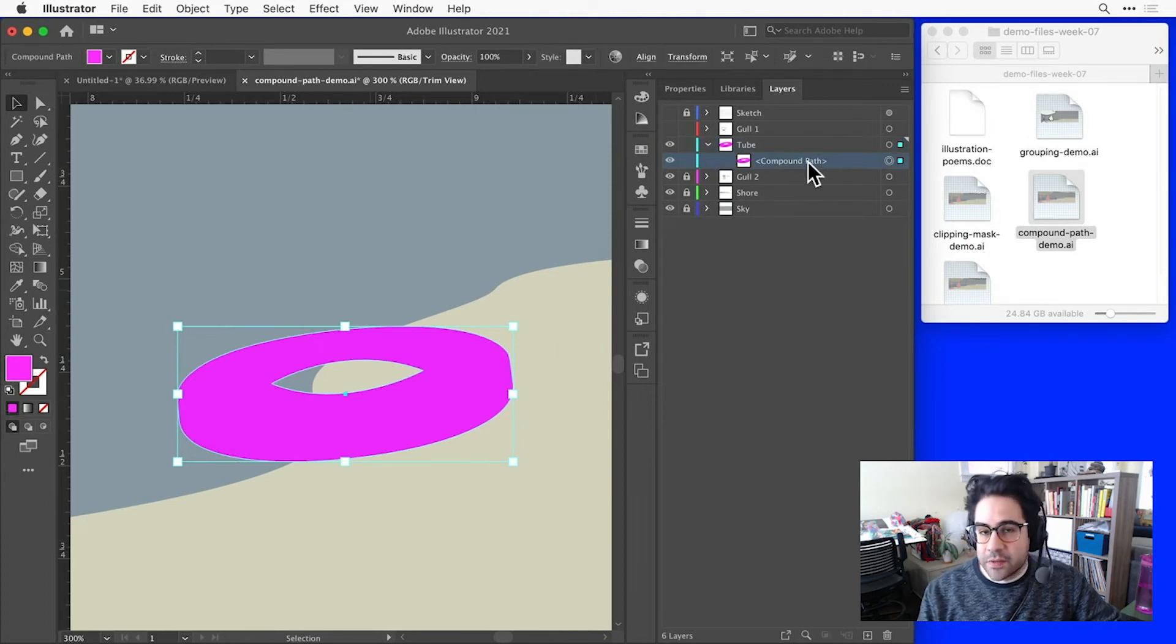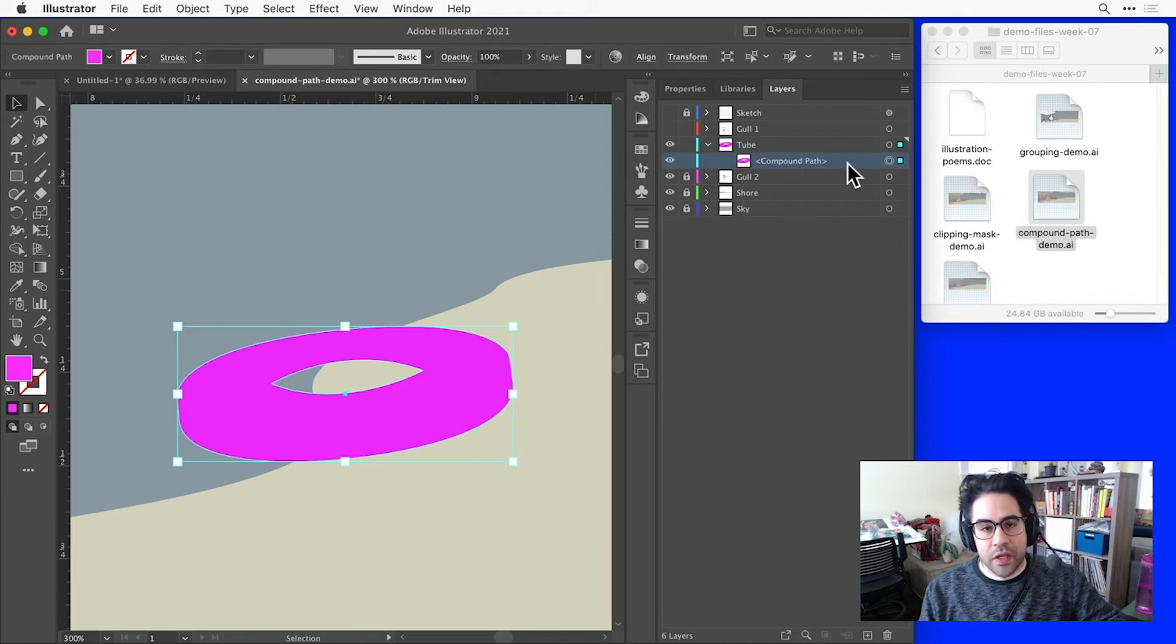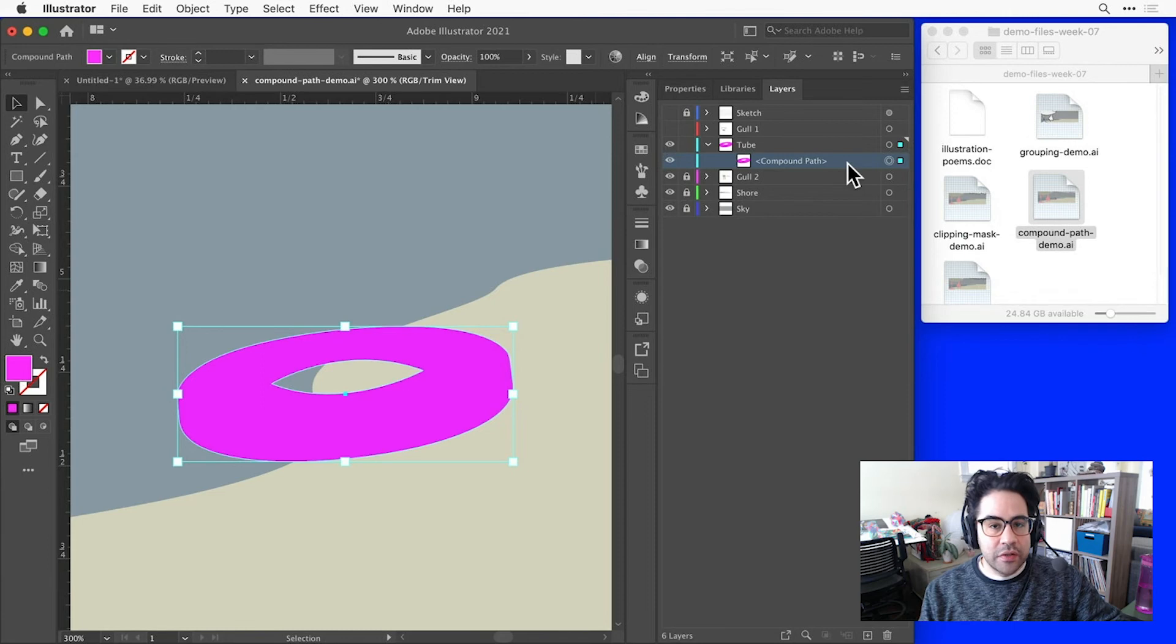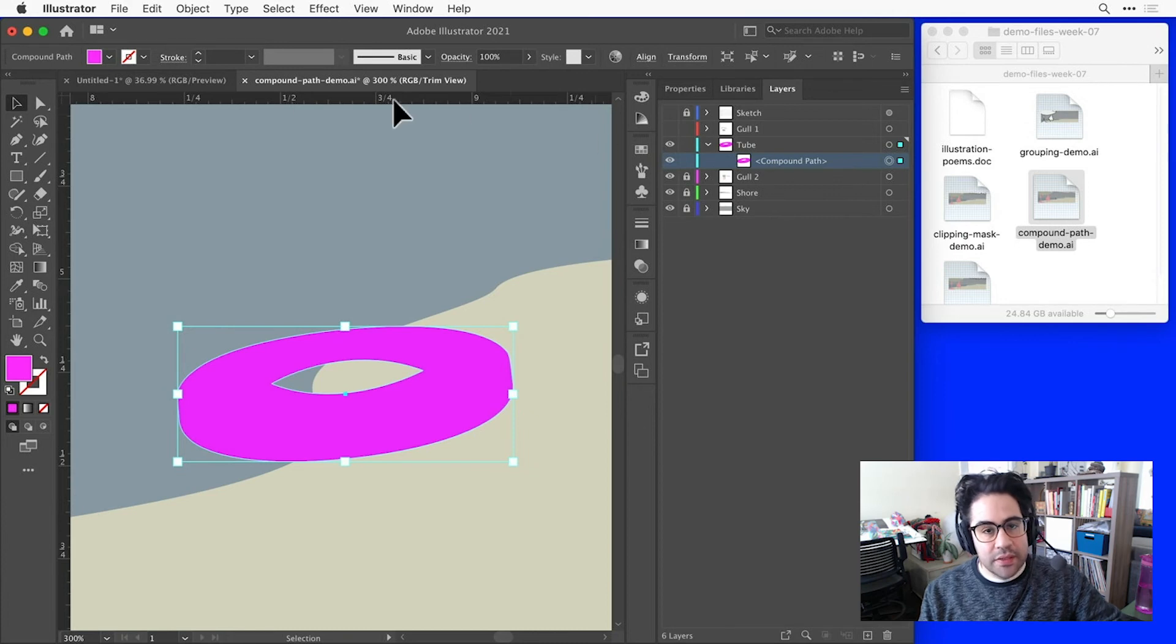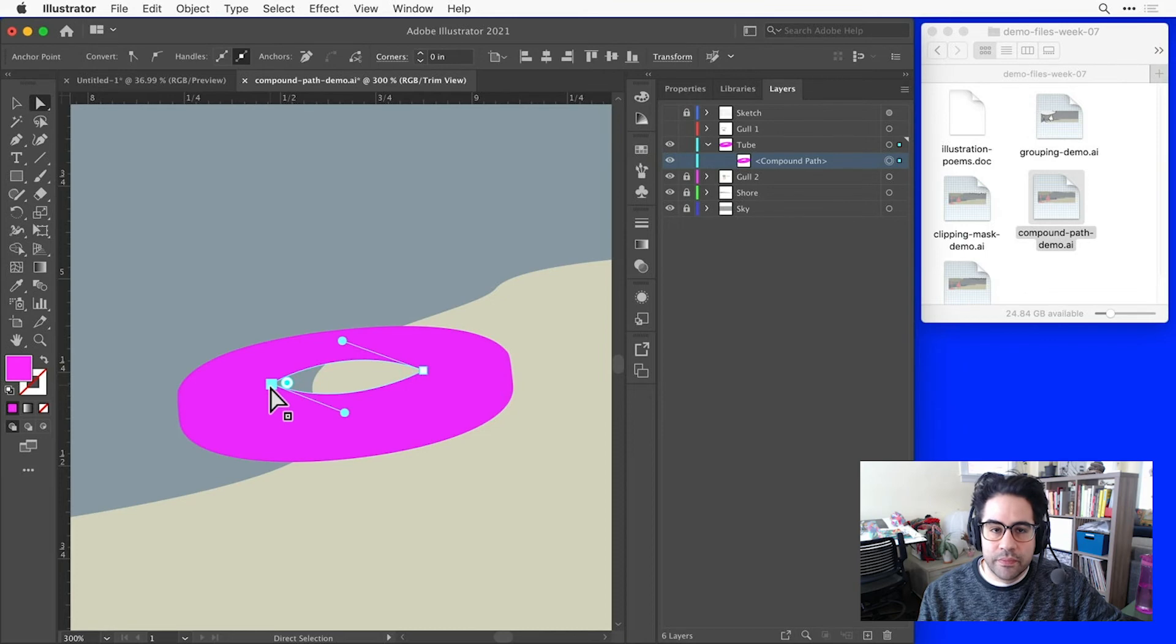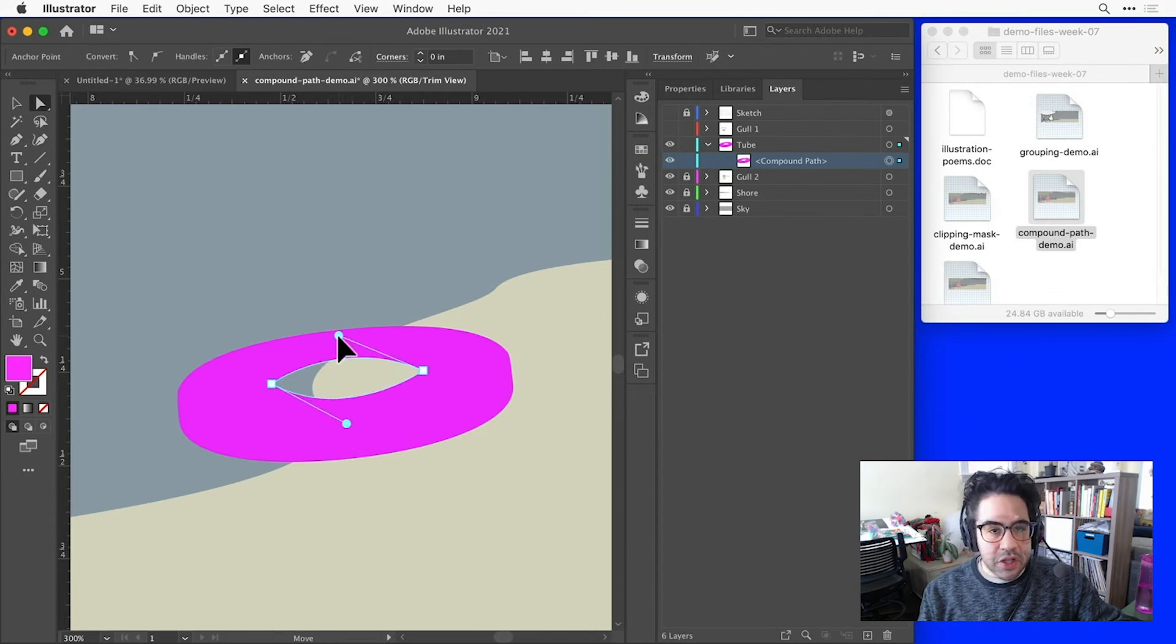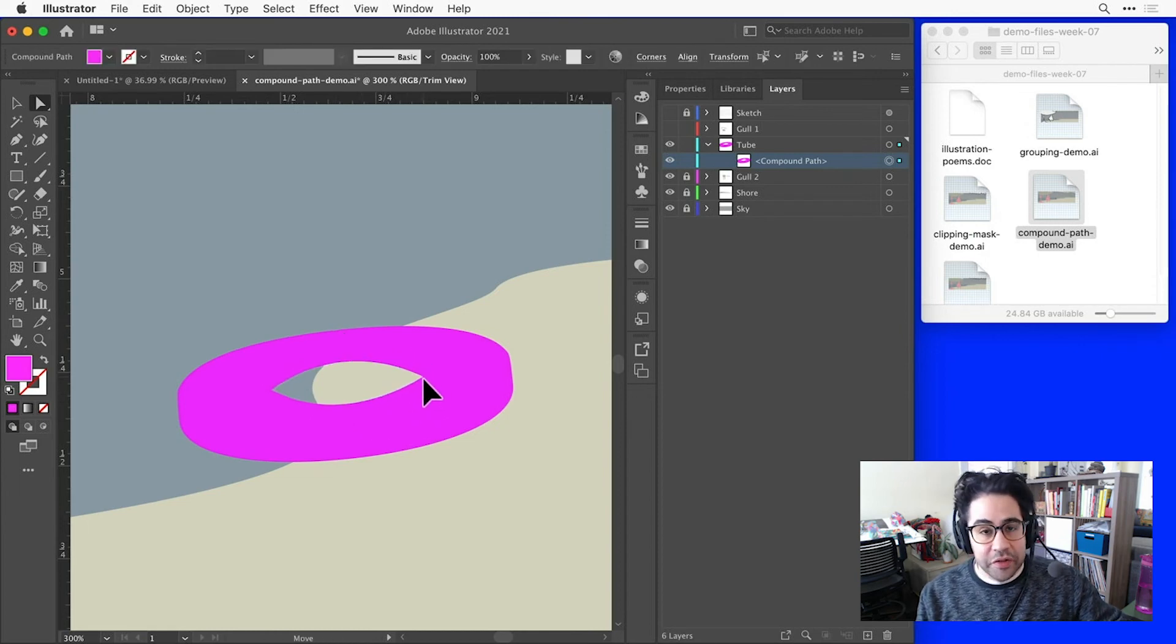Notice in the Layers panel that, after making the Compound Path, those two shapes have been condensed into one. And unlike a group or a Clipping Mask, I can't expand here, so I don't get direct access to both of those shapes anymore. But I still could make edits, and one way to do that is using the Direct Selection tool. So, I'll go ahead and click on that for my Toolbar, and you can see, I can still easily make edits to that interior shape, just like any other vector shape, while it remains negative space being carved out of my exterior shape.